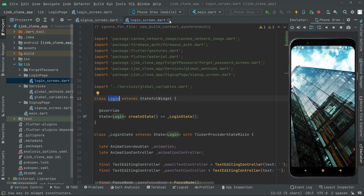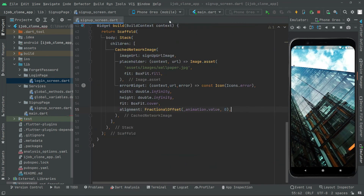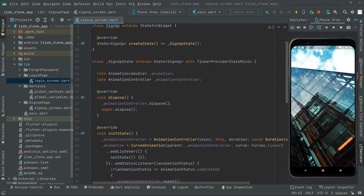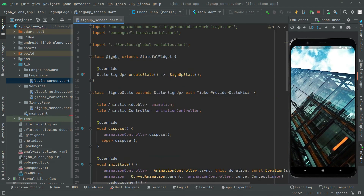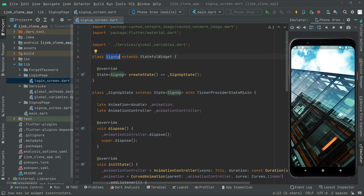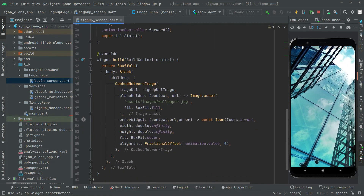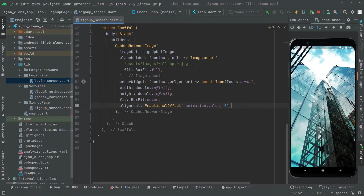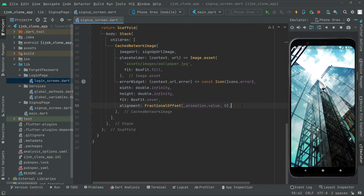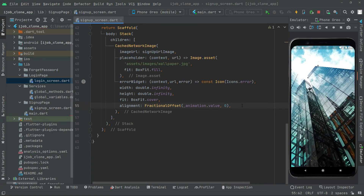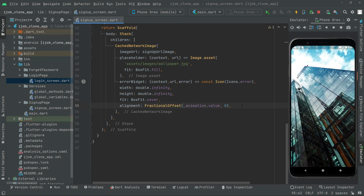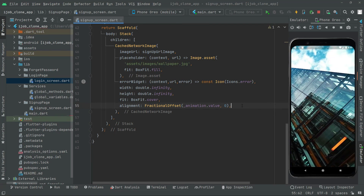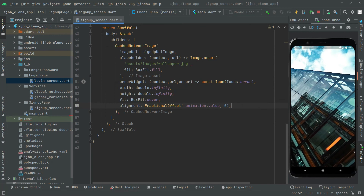All the work for the signup screen has been done. This video is becoming a little lengthy so we'll end it here and start working in the next video. See ya!